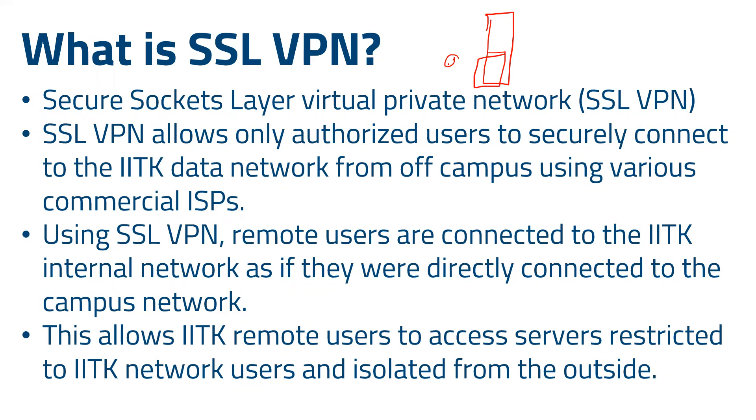There is a guard here. This guard you can consider as SSL VPN. When you come here and want to access this particular thing which is inside the room, you provide some information to this guard.